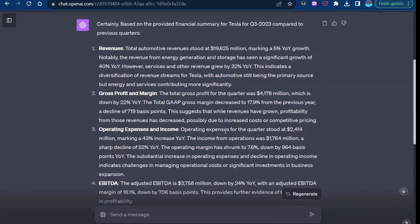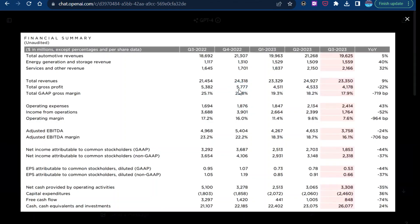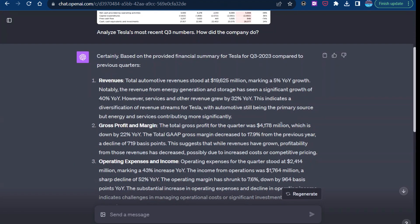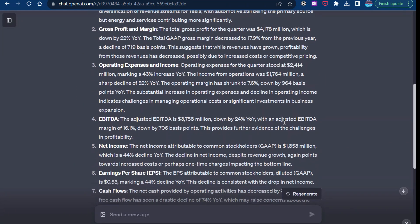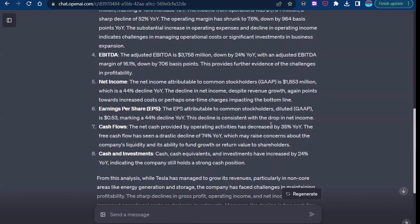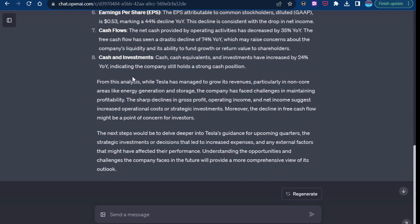Operating expenses at 24.14, an increase of 43%. And yeah, sure enough, we've got 24.14, 43%. So it's pulling in the right information and doing a good high-level analysis and mentioning all sorts of important things that investors might be interested in, like net income, earnings per share, cash flow, investments.